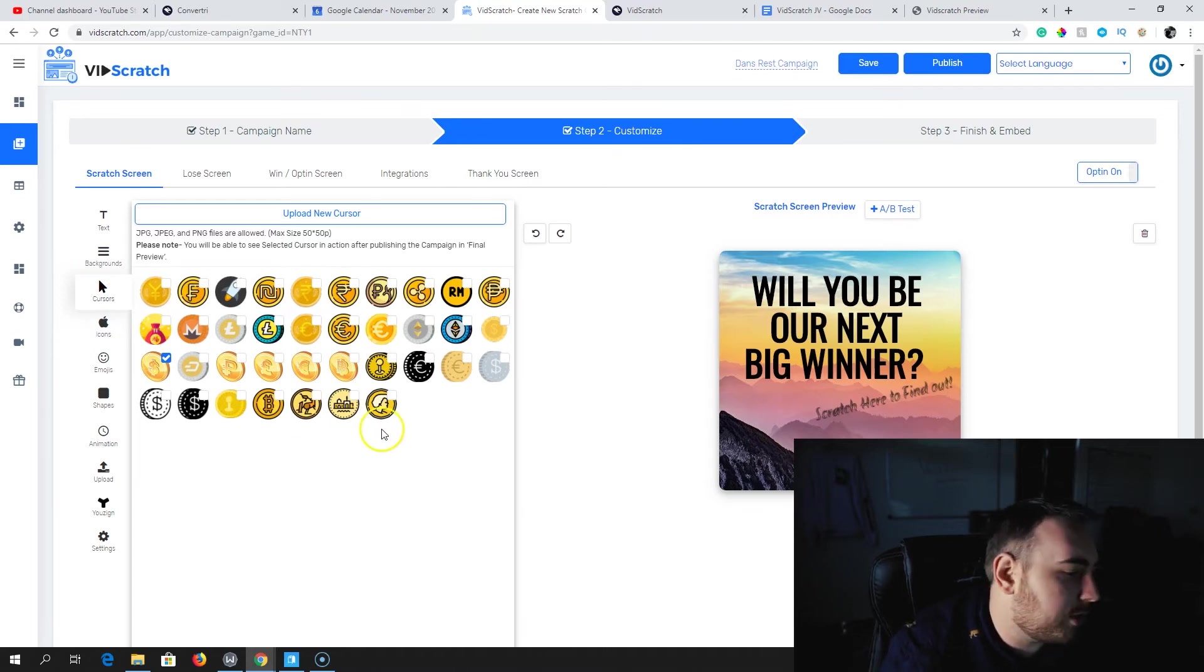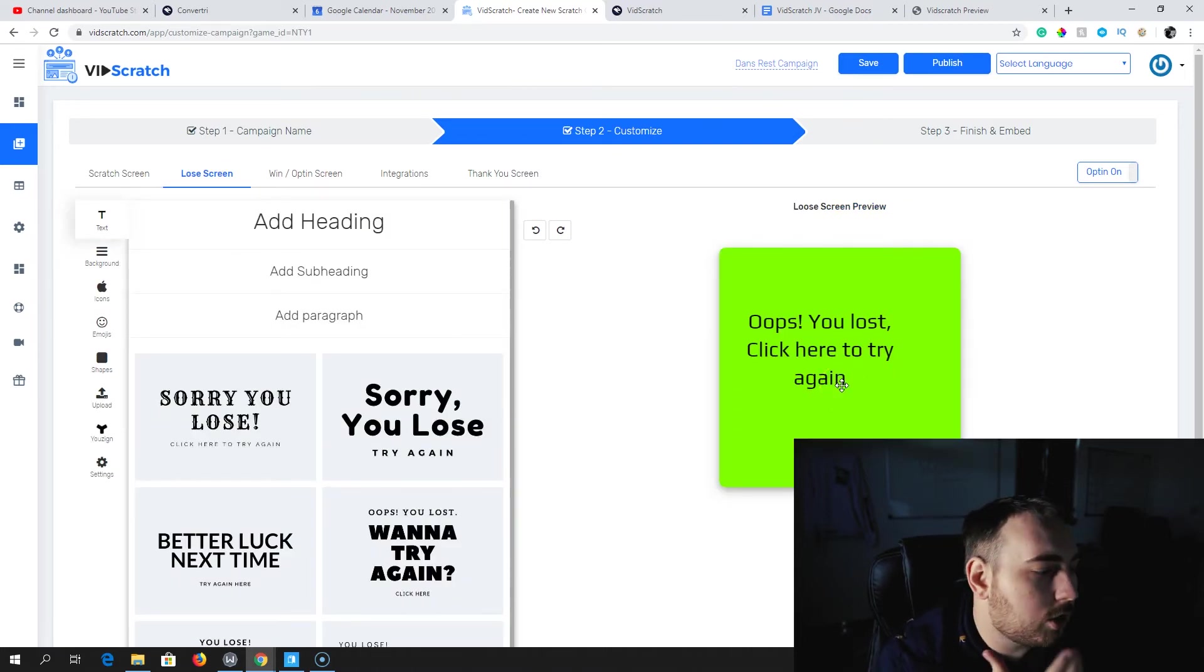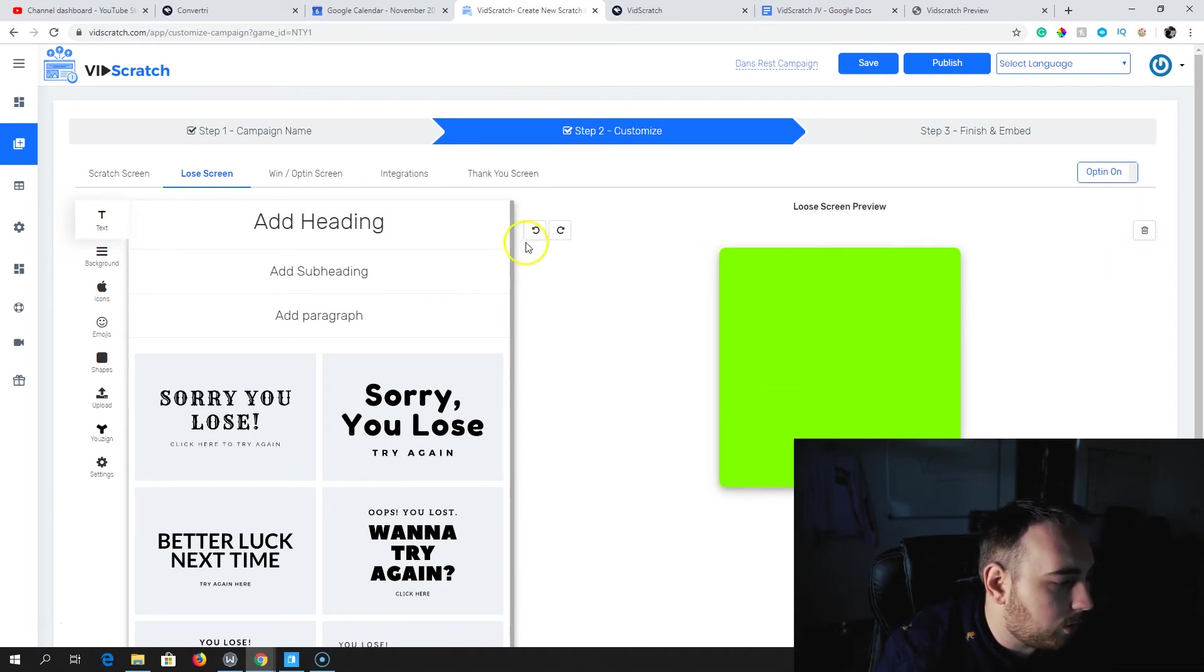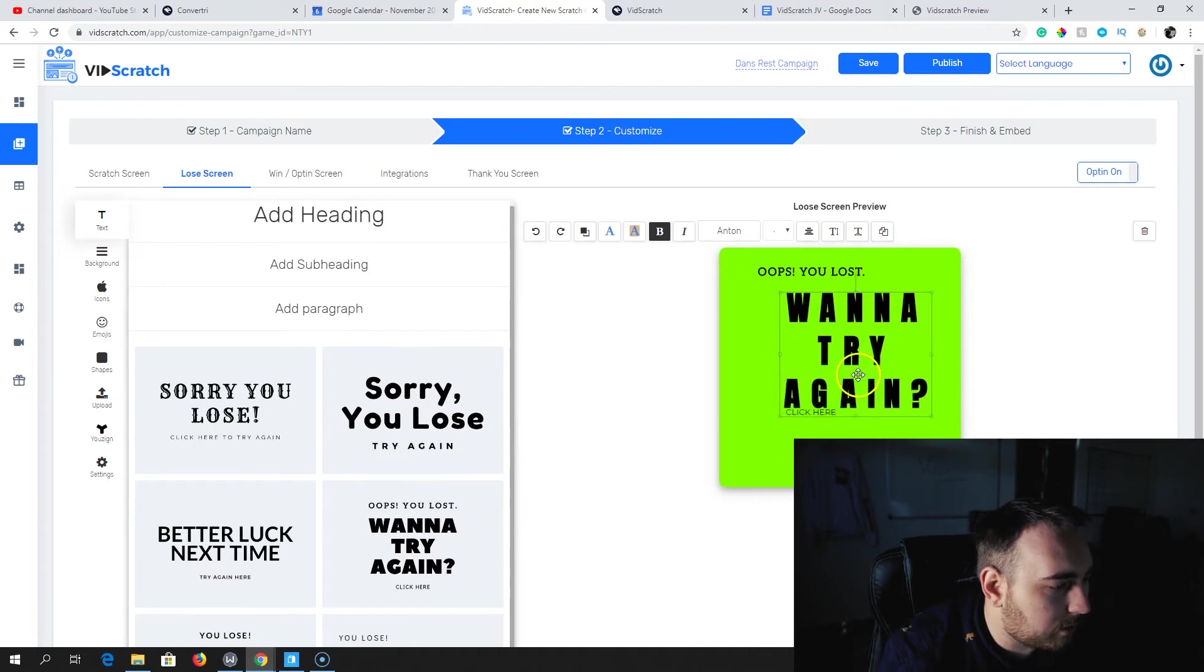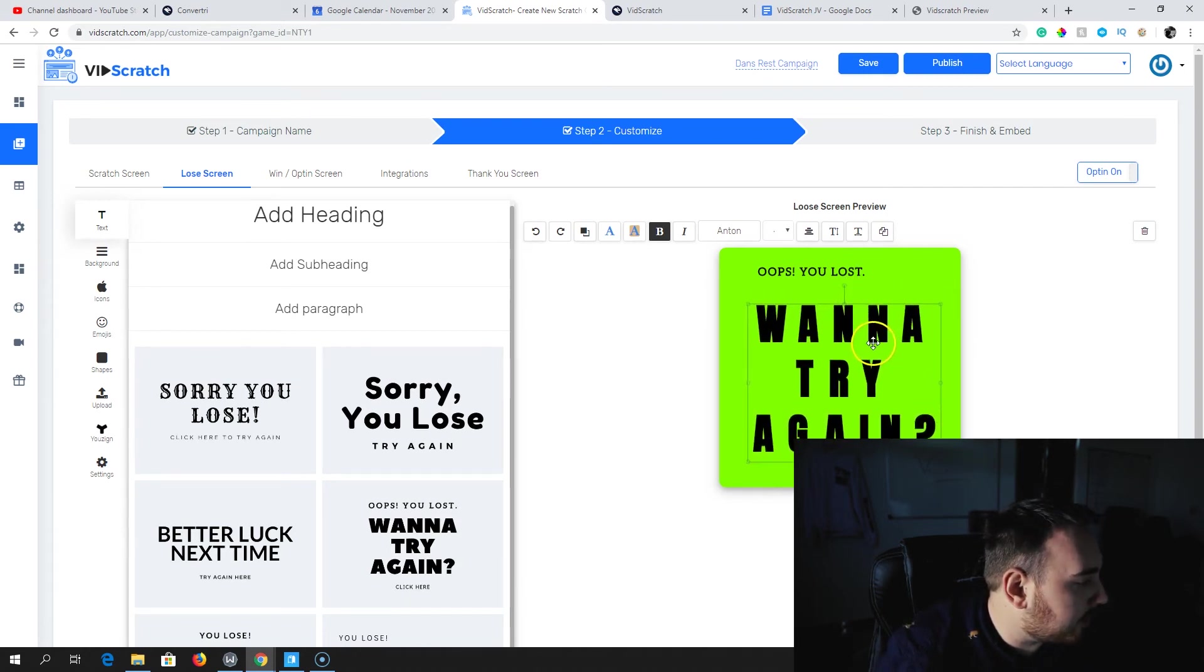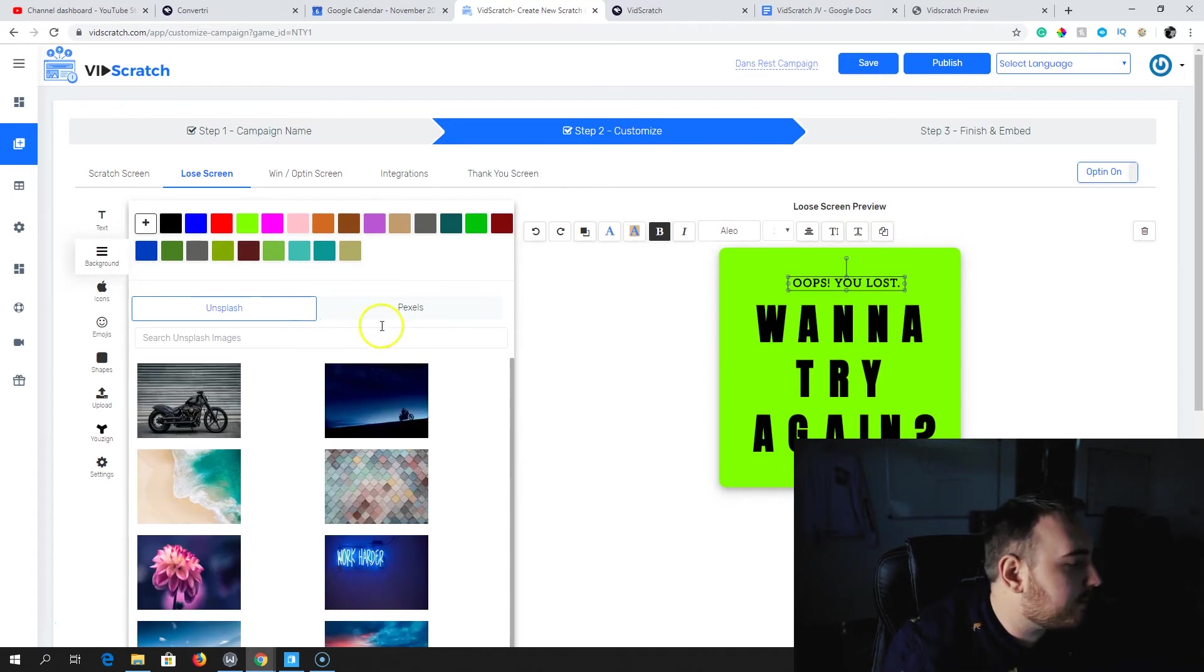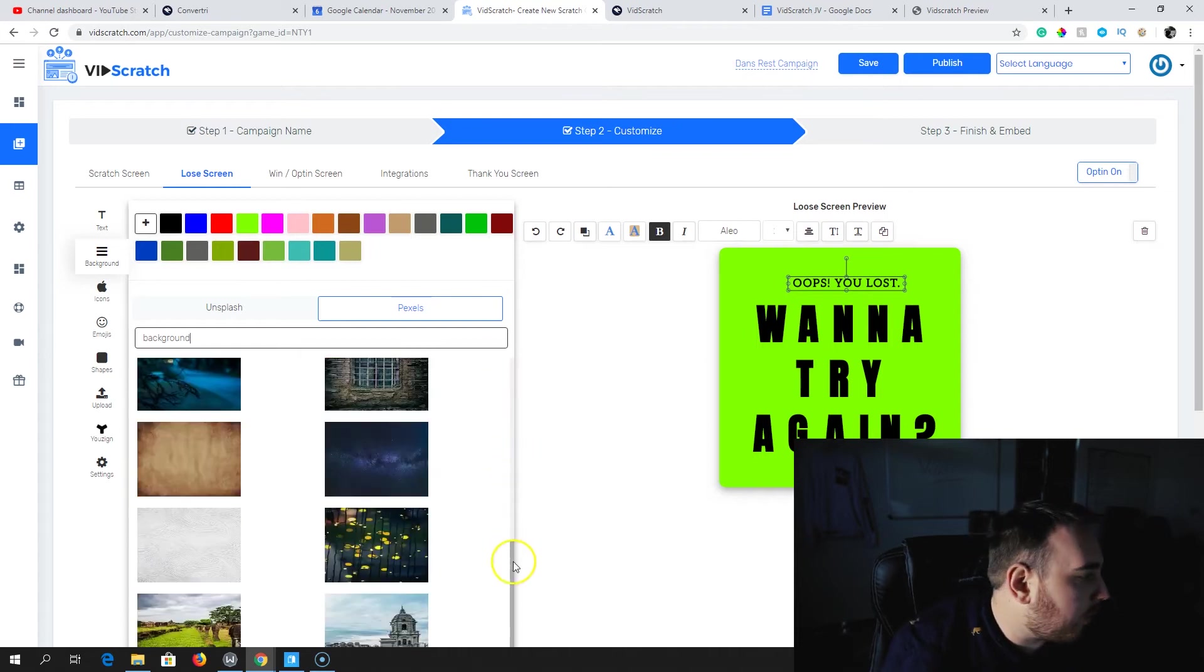Next thing is the lose screen. You're going to set a probability of how many people are going to win and how many people are going to lose. When they lose, you're going to show them a screen to say you've lost. You get a number of pre-done texts here, or you can just go in and add your own. Everything can be completely customized up. Changing backgrounds - you can do that very easily. You can even just go somewhere like Pexels and type in background so you get background images that you can use.